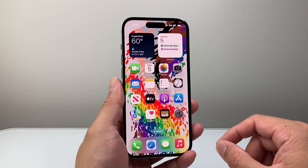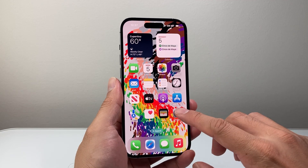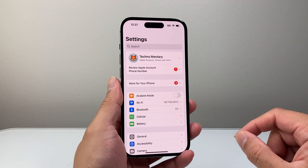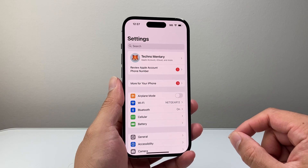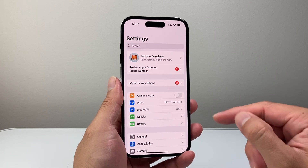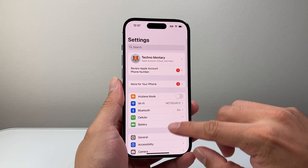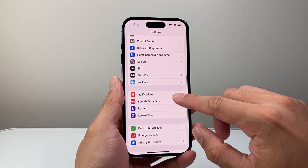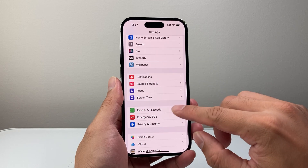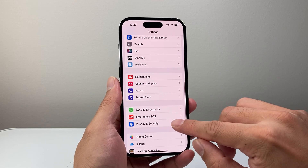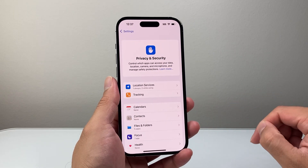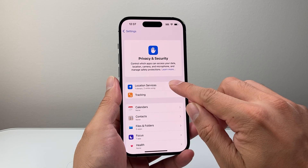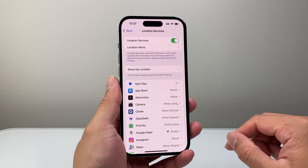Now there are two different ways you can do this. First thing you want to do is go into your Settings on your iPhone and then we're going to scroll down to Privacy and Security, and then from there go to Location Services.